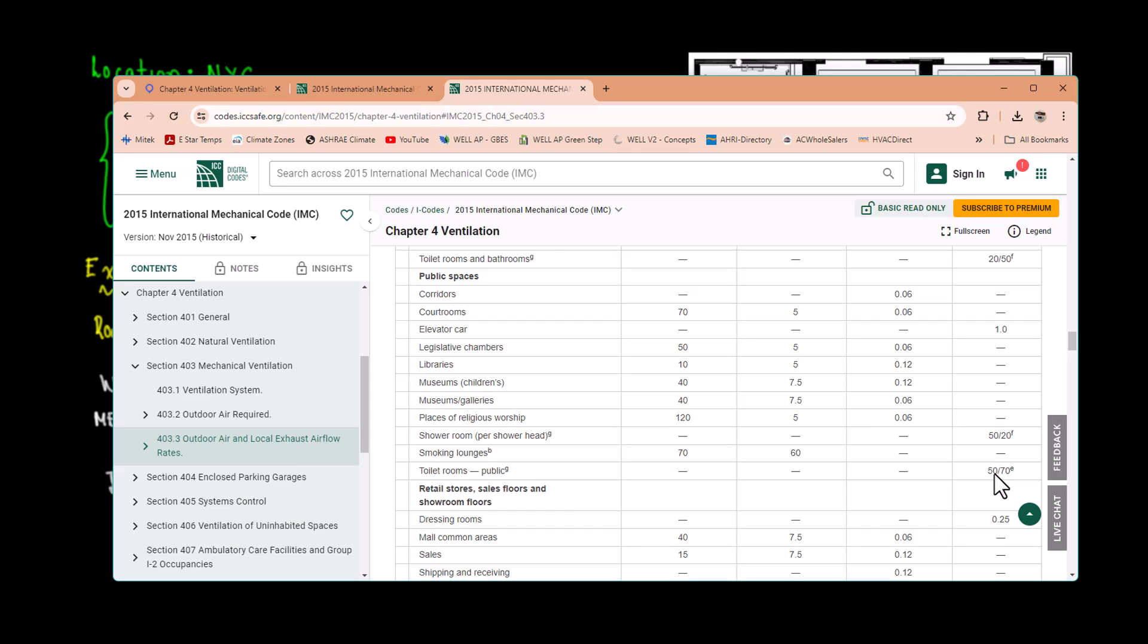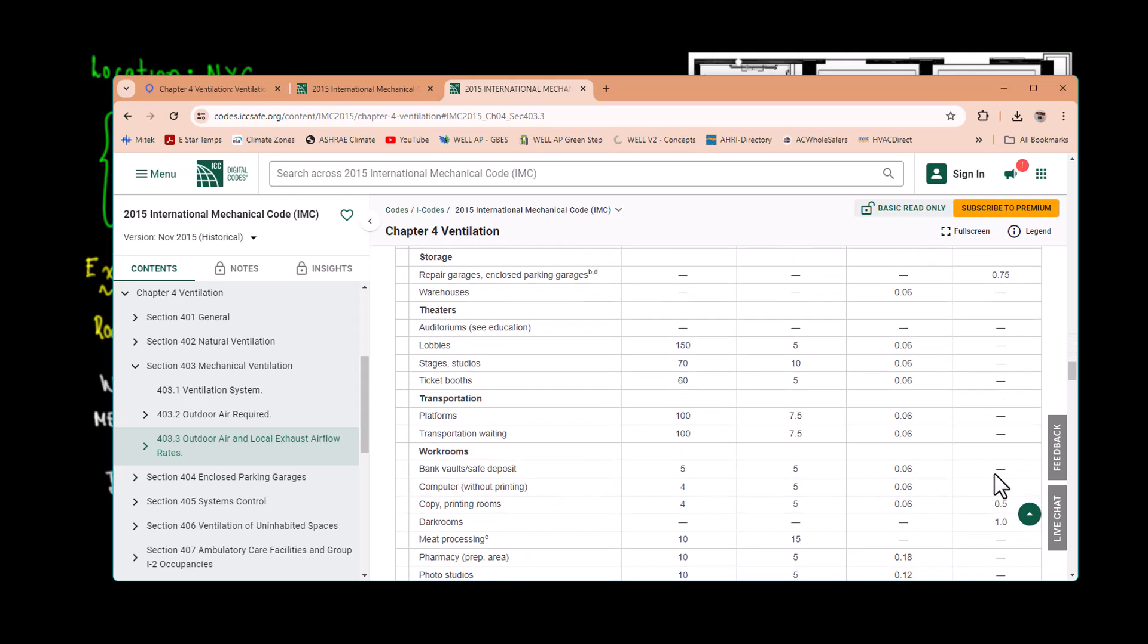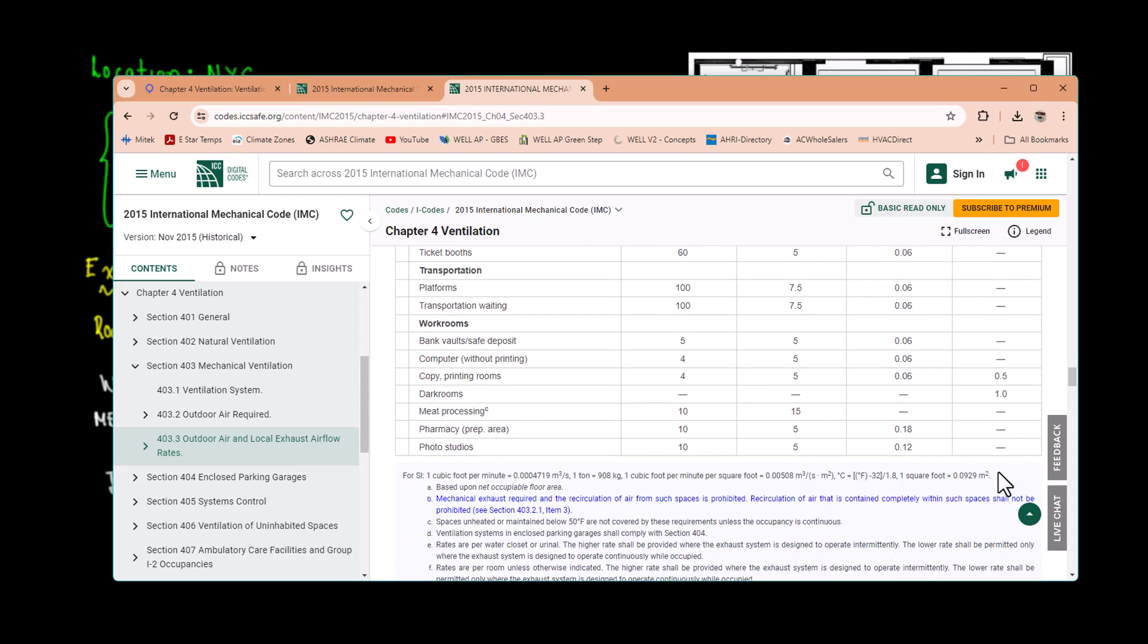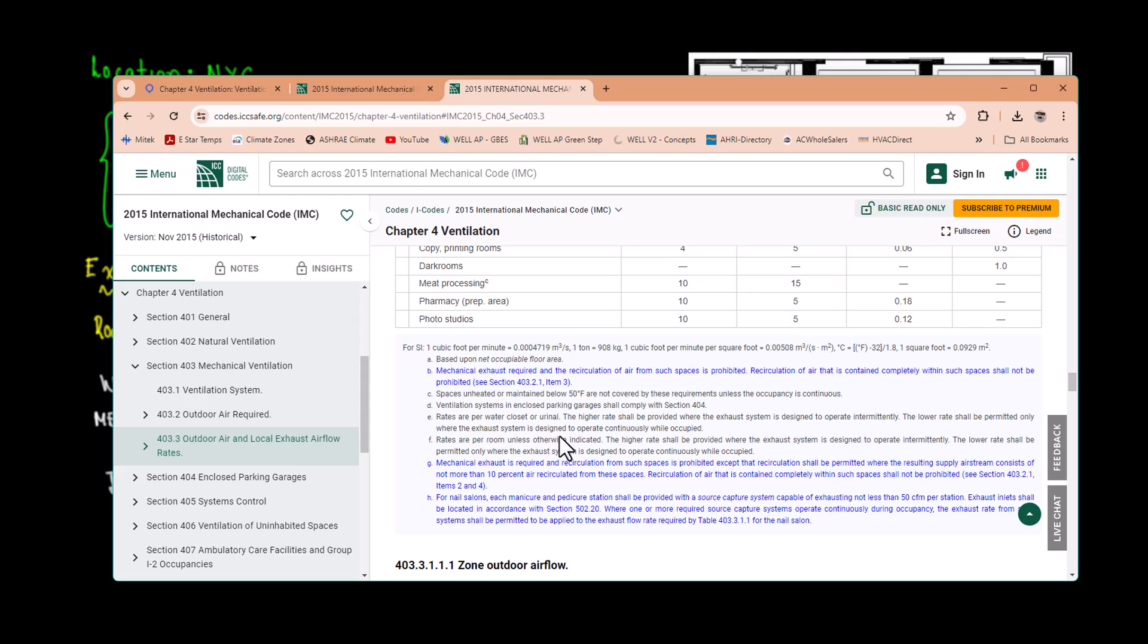We go down and you have the public spaces, toilet rooms. It says 50 and 70 with an 'E'. The E means per water closet or urinal as we were explaining in the previous video. It's pretty much the same: CFM per square feet and 70 for intermittent and 50 for continuous. Rates per water closet or urinal. The lower rates are permitted only where the exhaust system is designed to operate continuously while occupied.